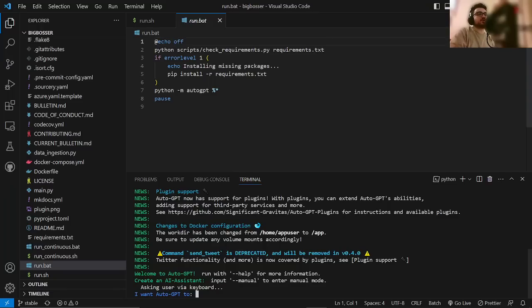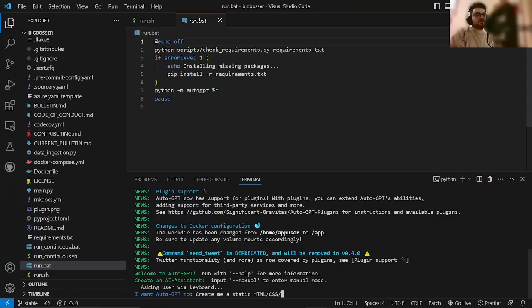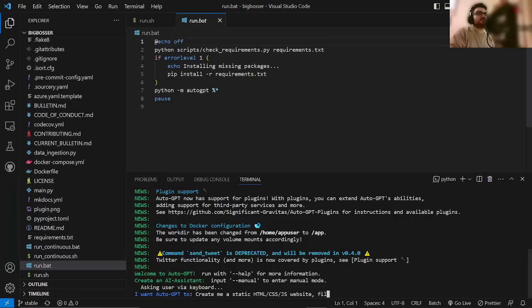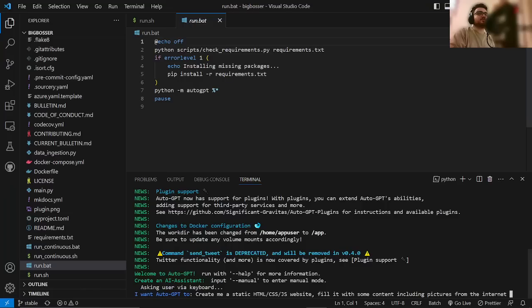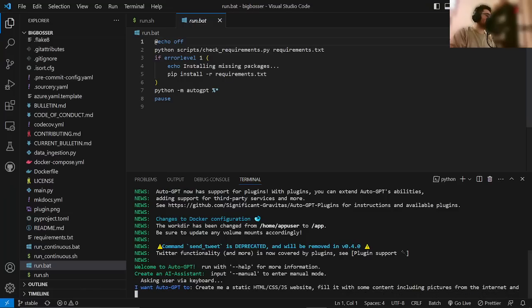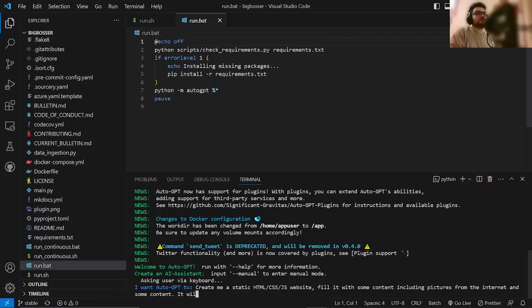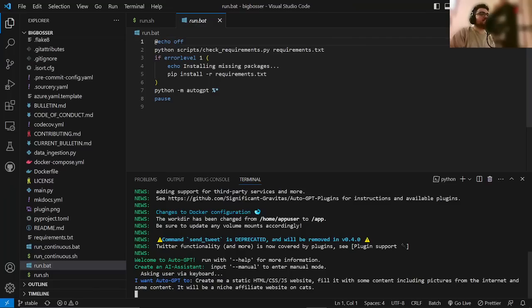So, I want AutoGPT to create me a static HTML, CSS, JavaScript website, fill it with some content, including pictures from the internet and some content. It will be a niche affiliate website on cats. And we're going to hit enter.